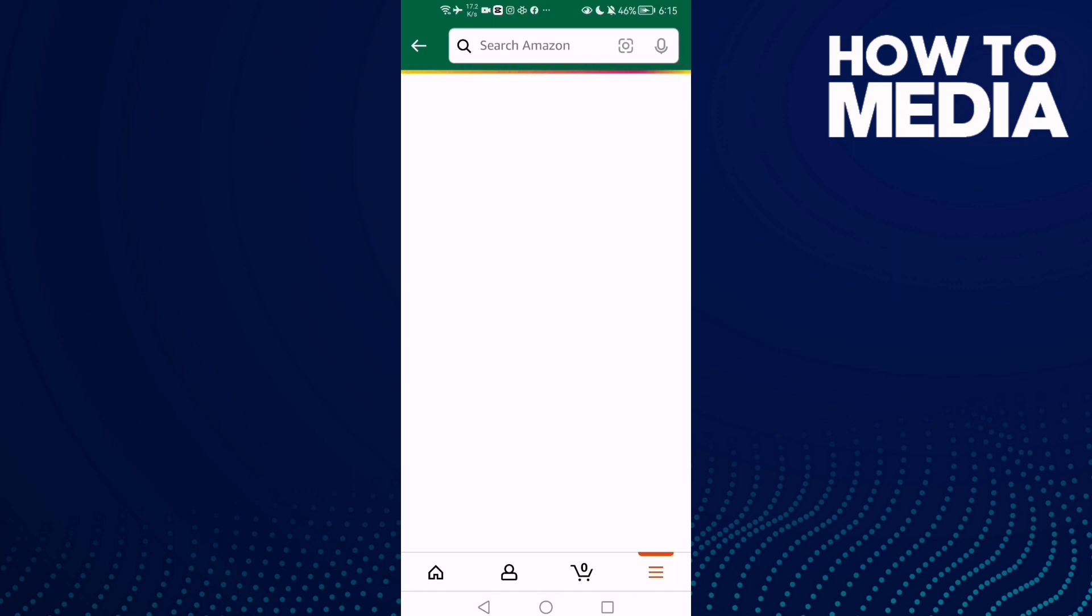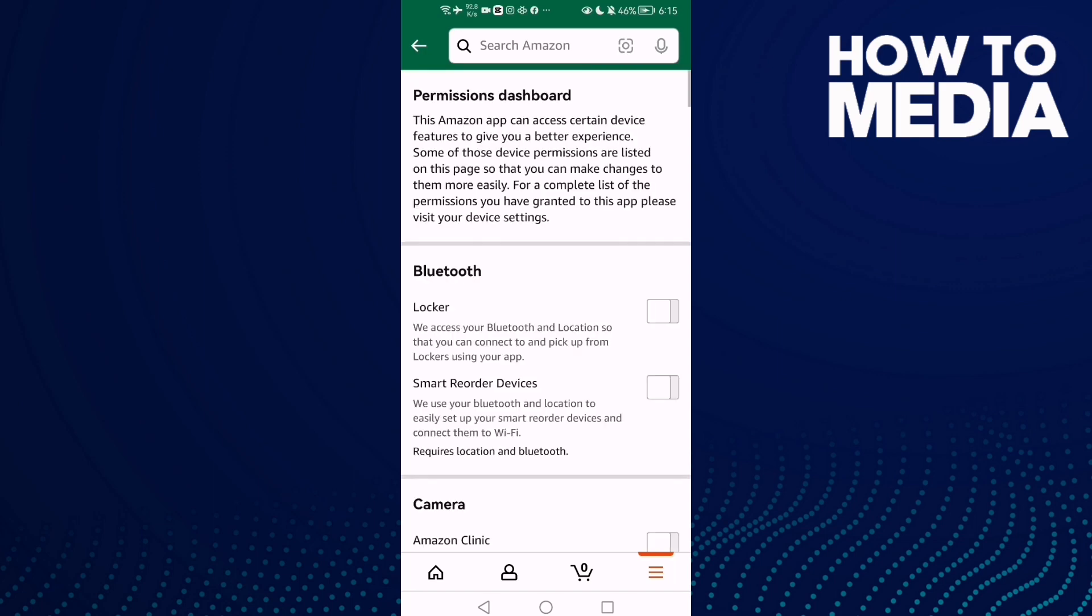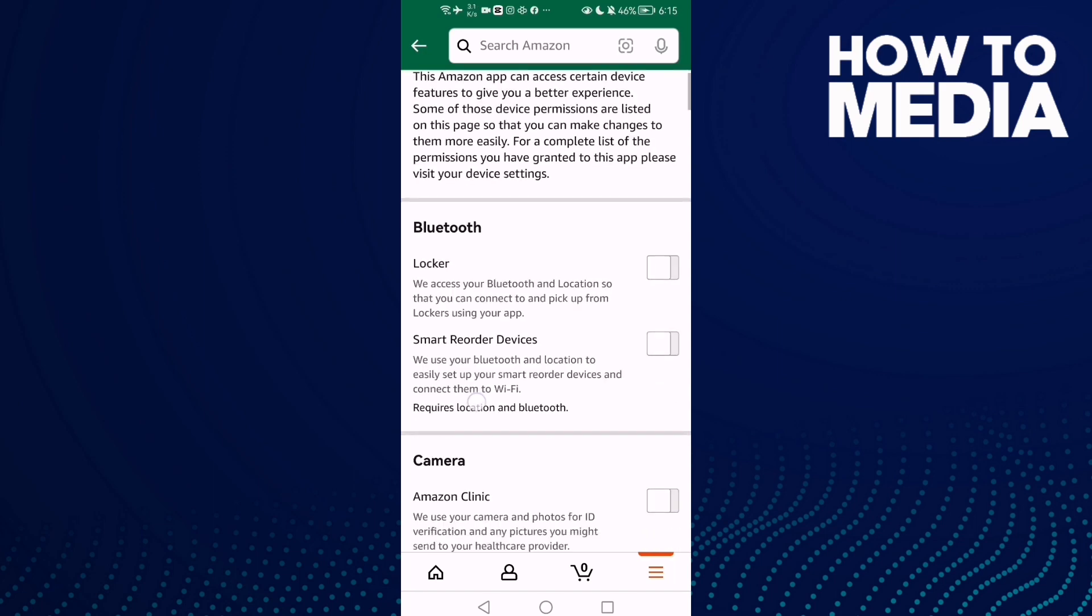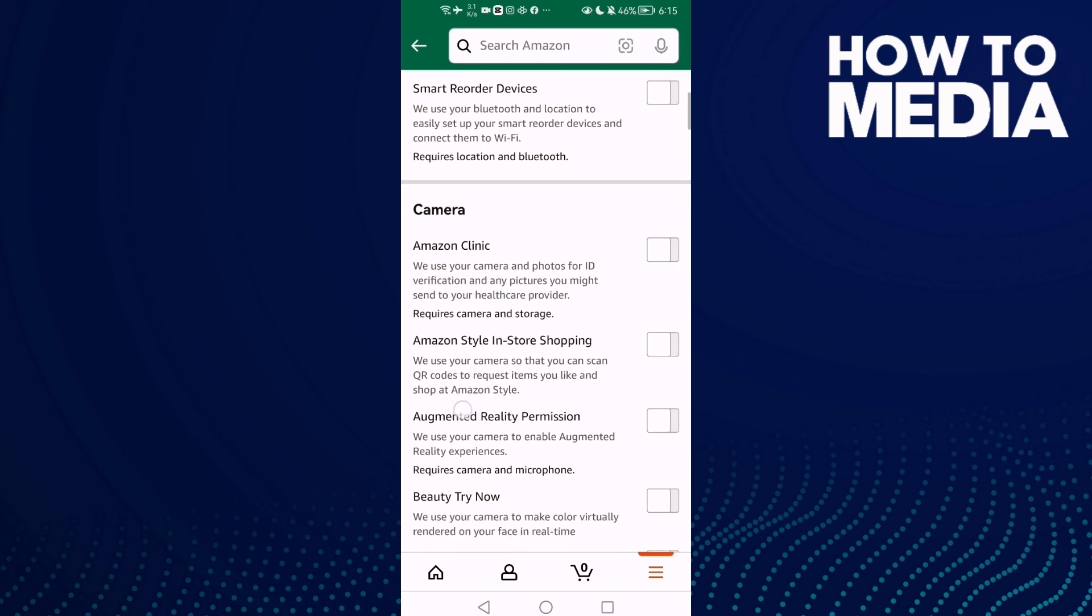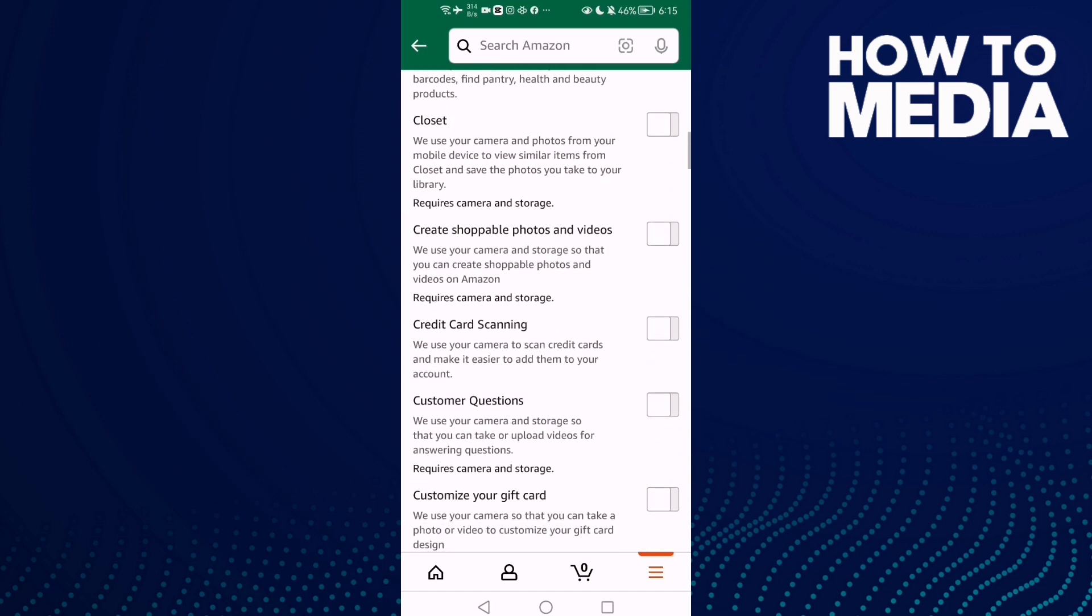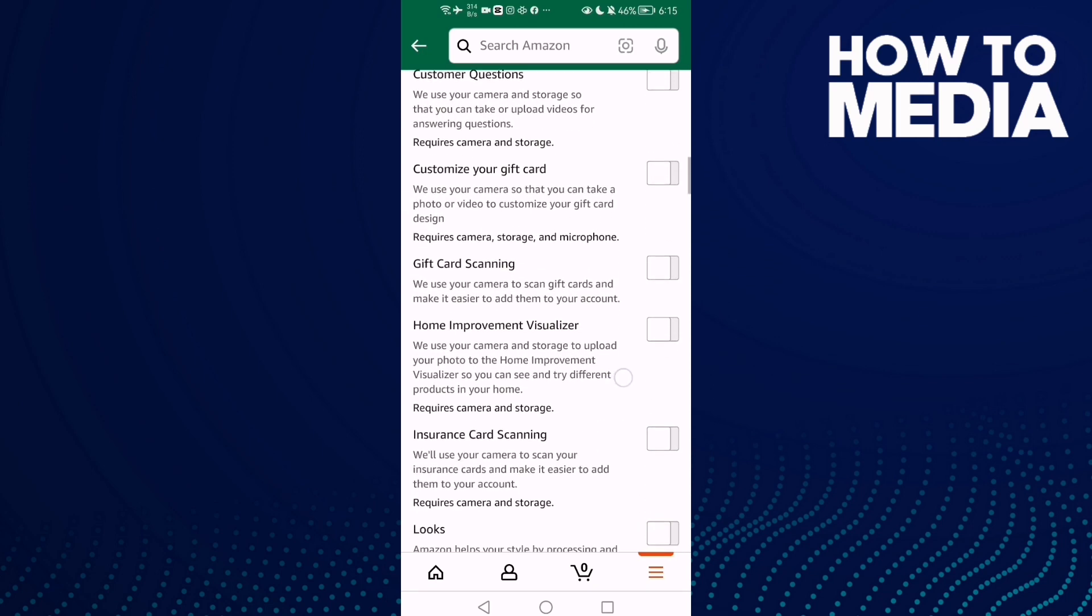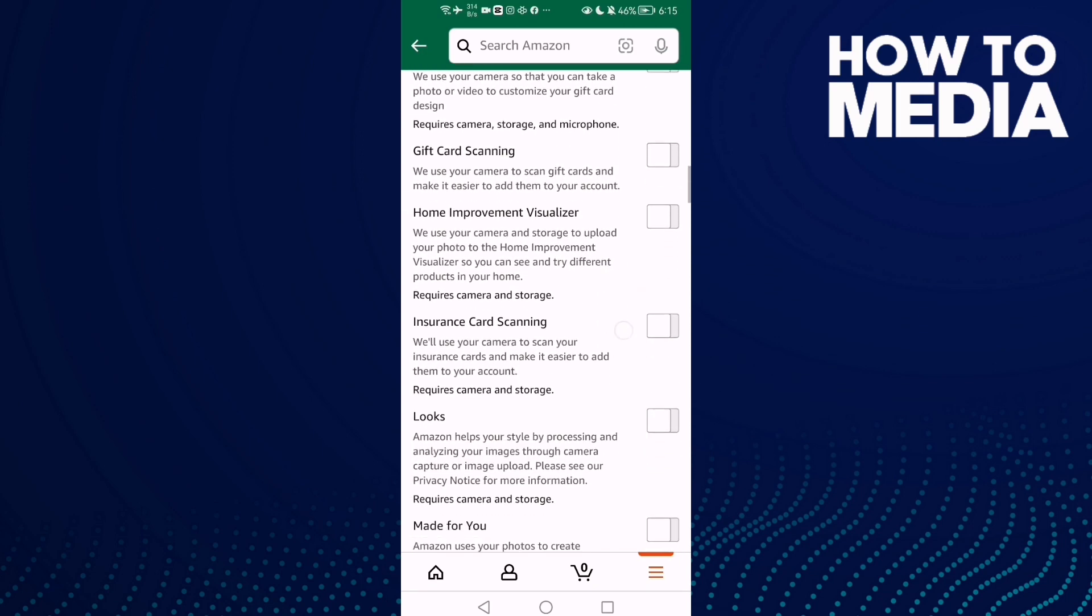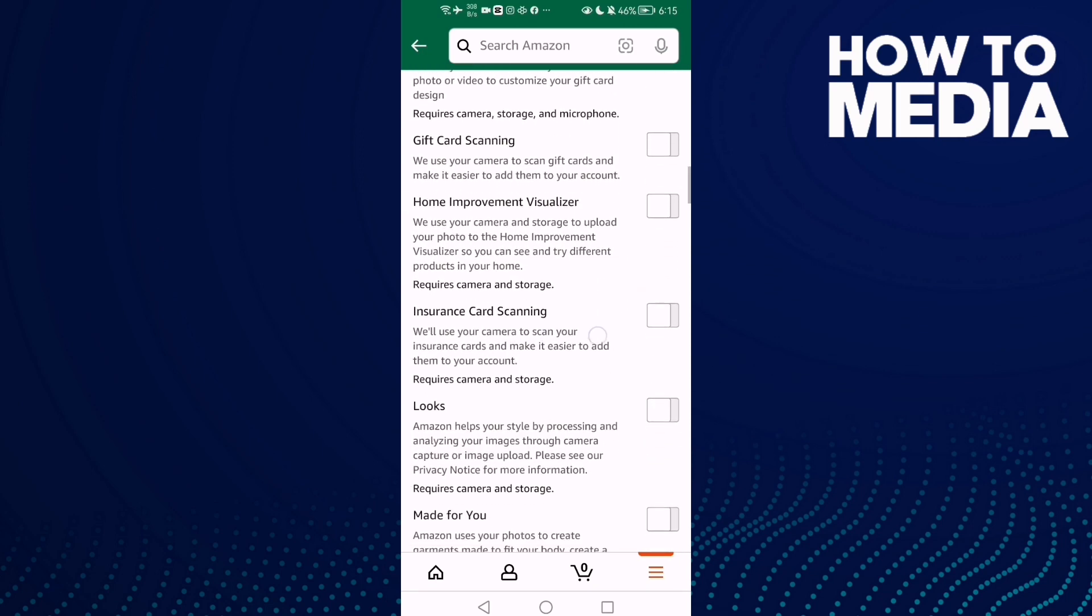Now just wait and scroll down, and here we'll find it. Here it is, you can turn it on or off.